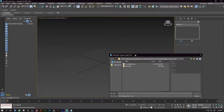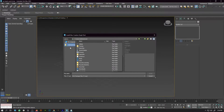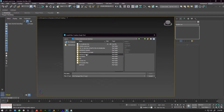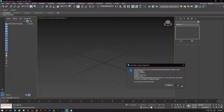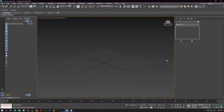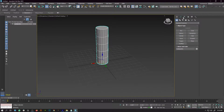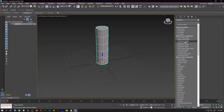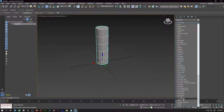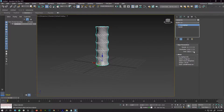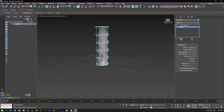Script number 3 is VUMCG Rope. Go to Scripting, then install Max Creation Graph, and from there select your script file and press Install. This script works by selecting a cylinder, then going to the modifier list and selecting the VUMCG Rope modifier, which applies the script to the cylinder.